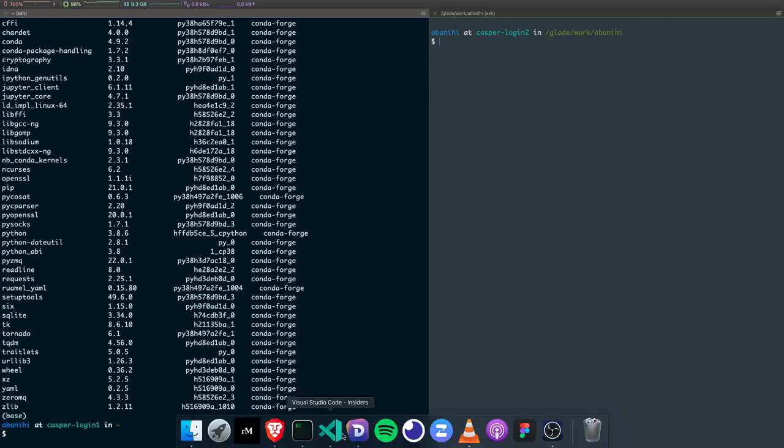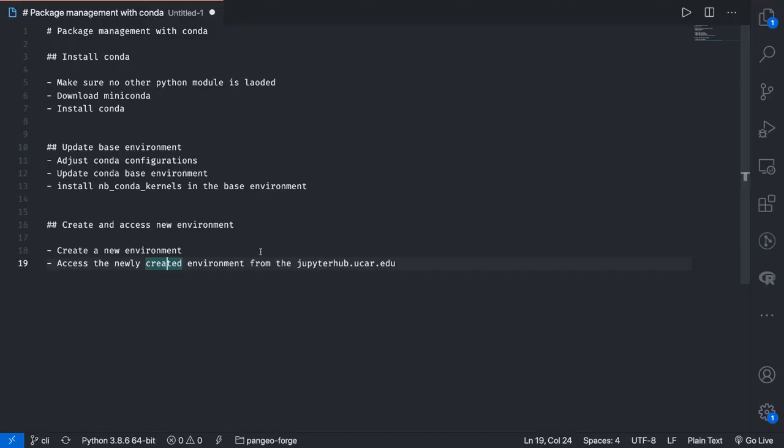So that's it for video two of three. In the next video we're going to talk about how to create a new environment and how to access it from the Jupyter hub. All right, see you in video three.